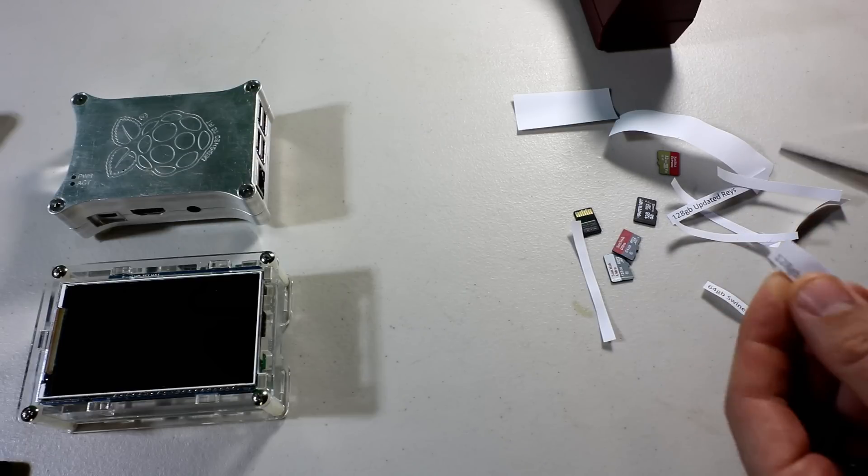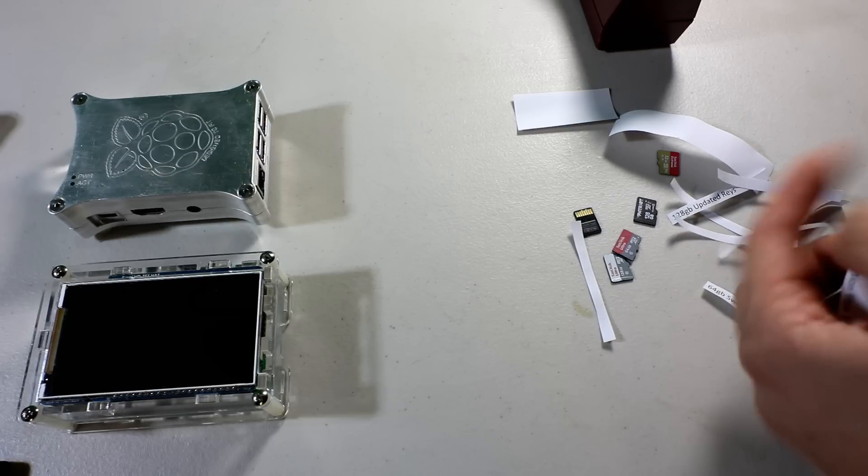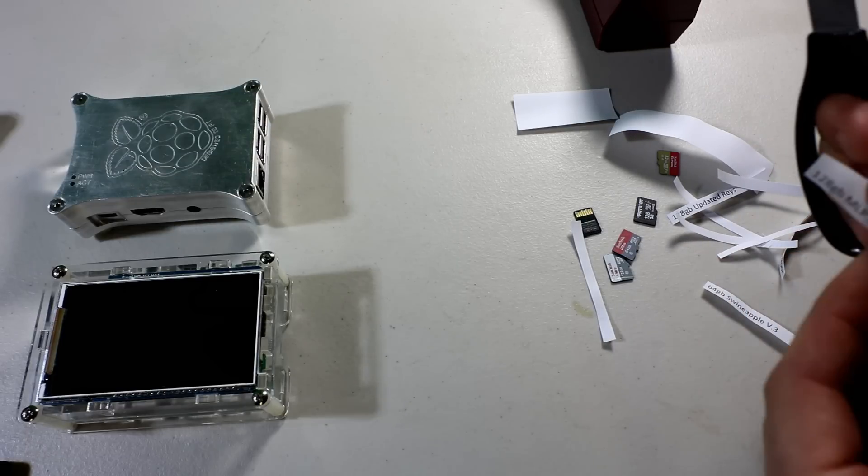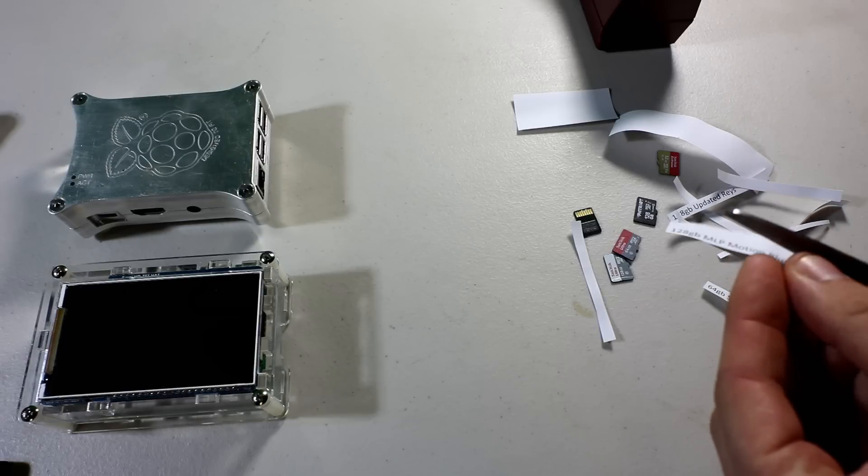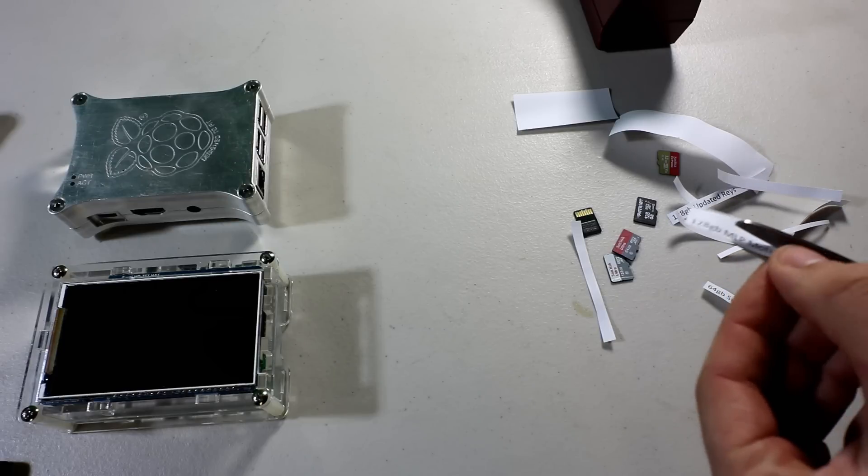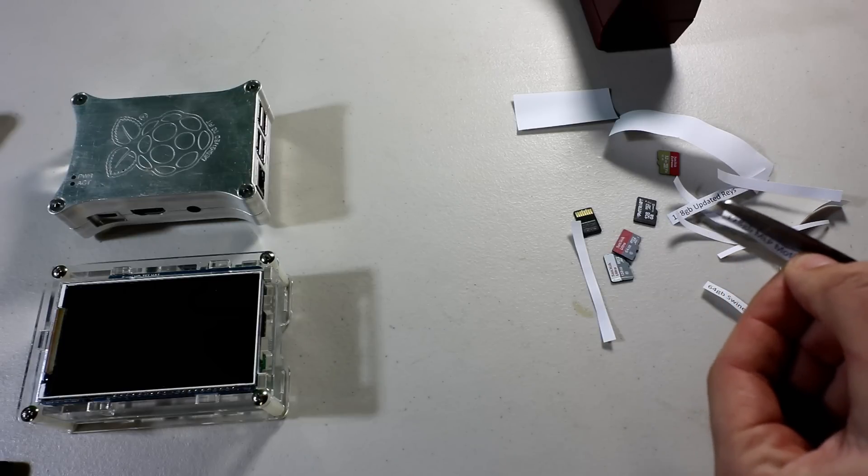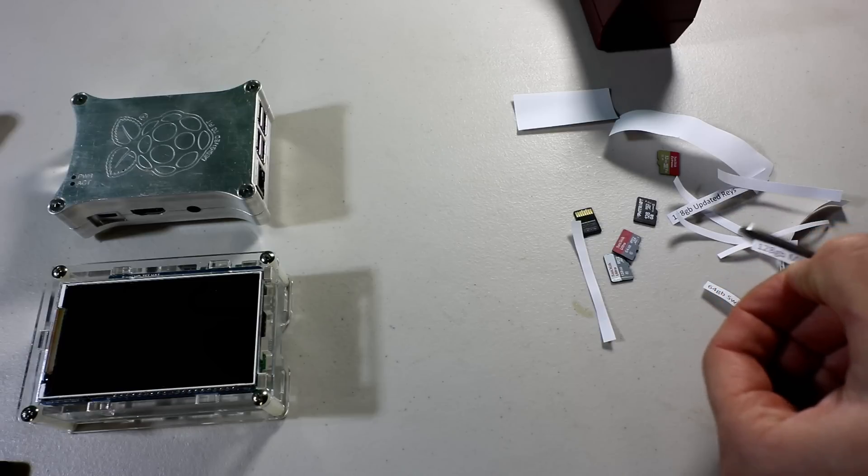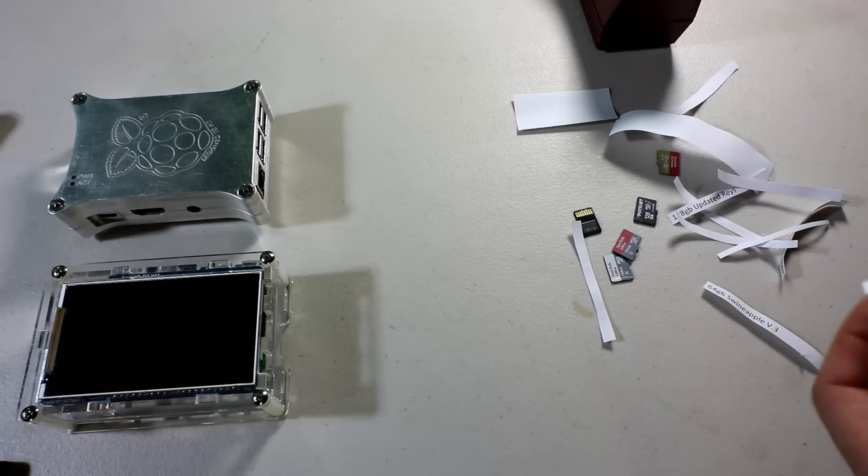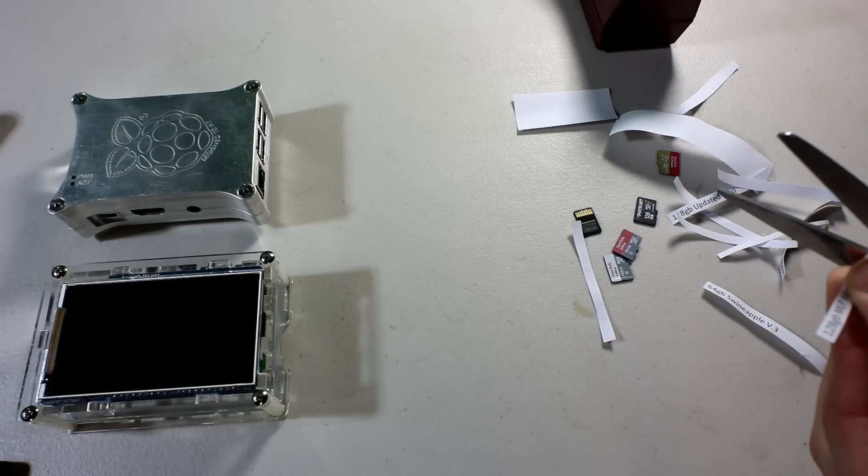Or you're just some hardcore collector, no matter who you are. One of the pains is when you have a bunch of these around, figuring out which one is which.